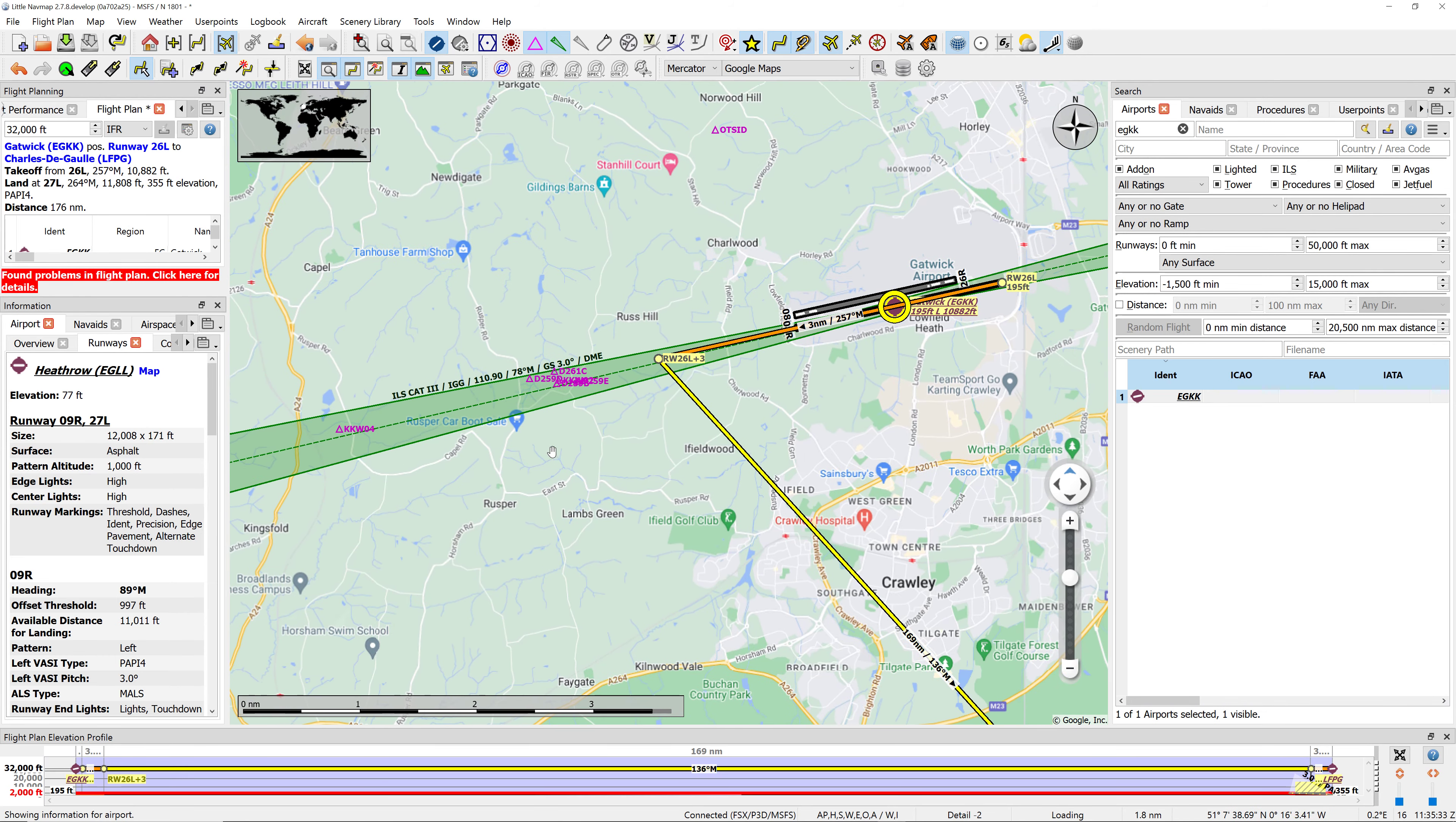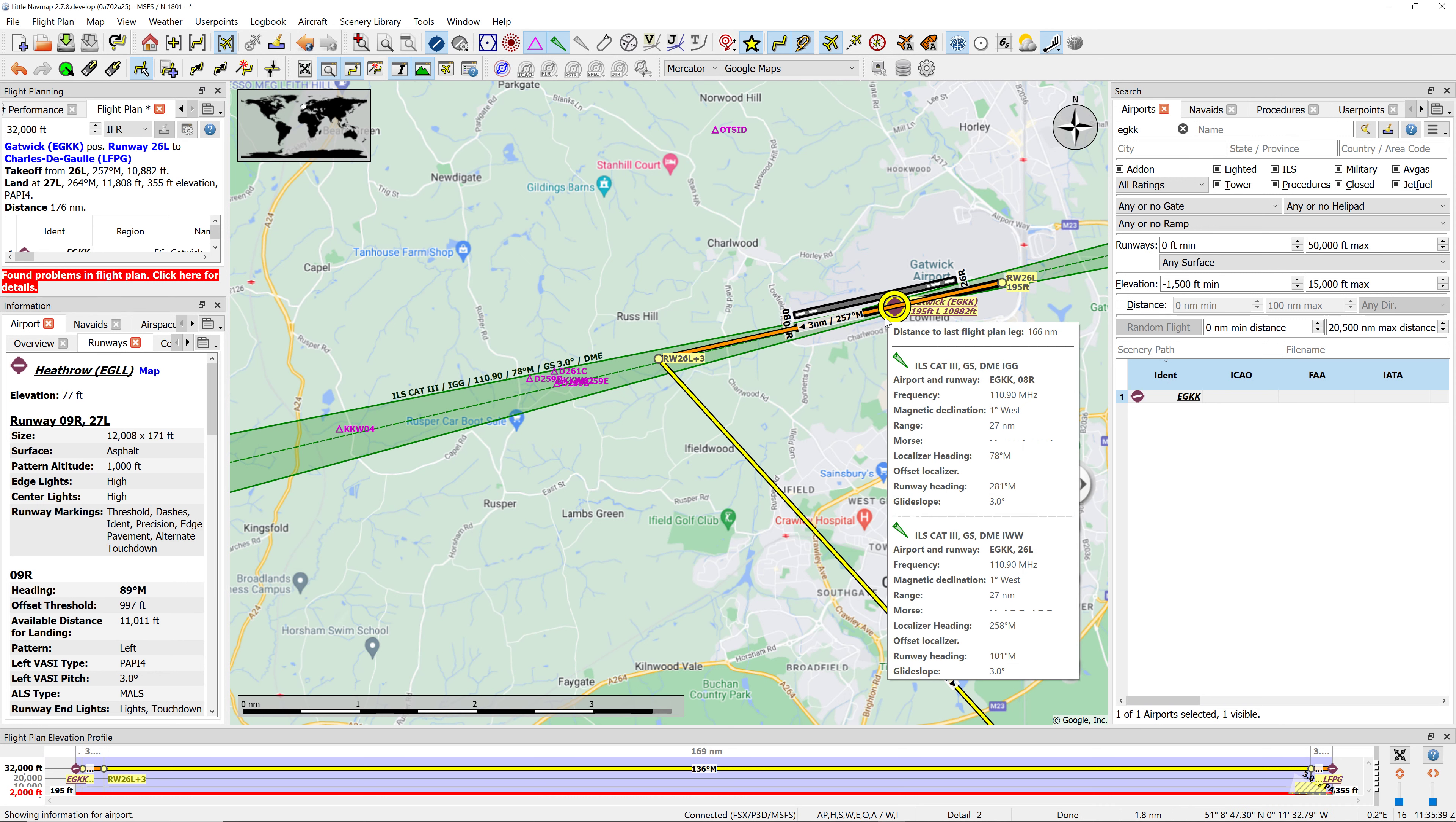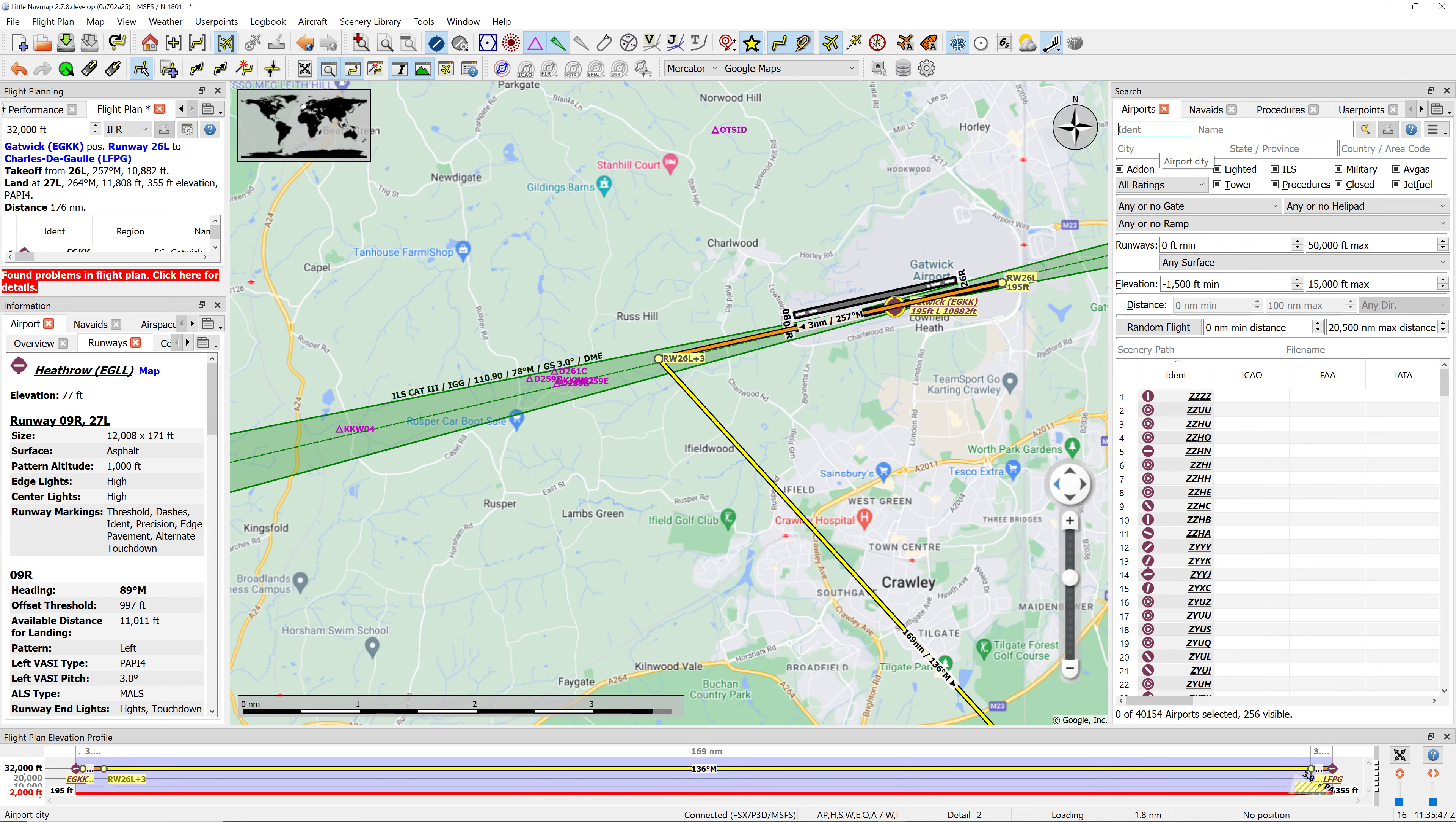What we need to do first is figure out what our SID is. SID stands for standard instrument departure, which is just like a set of highways in the sky that you have to follow to get out of London.